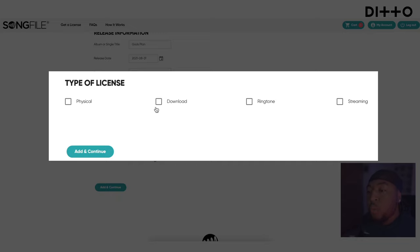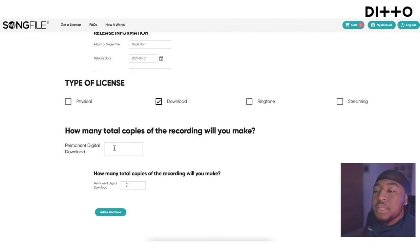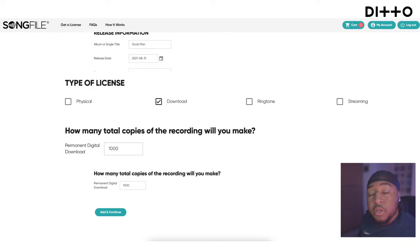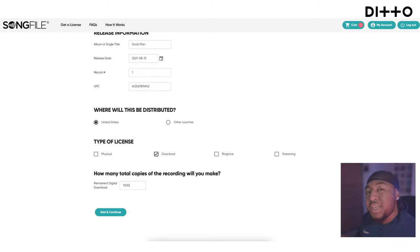Here you choose what type of license you want. In this case, we only need to worry about the download — streaming is already covered by Ditto Music. We're not doing physicals or a ringtone; we want people to be able to download it from download stores. It then asks how many total copies of the recording you will make. Since it's digital, it's an estimation — you could say a thousand. The more copies you put, the higher the license price; the fewer, the lower the price.